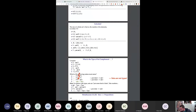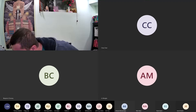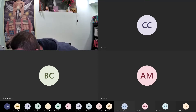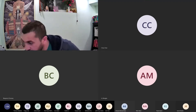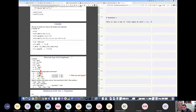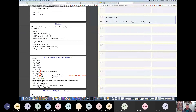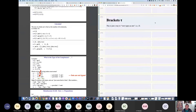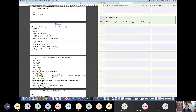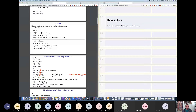After resolving the screen sharing issue and confirming everyone can see the content, the professor notes: this is just a way to view types as sets. So, just a nice way to talk about these things.